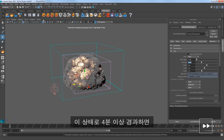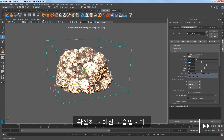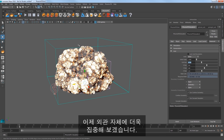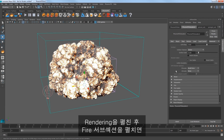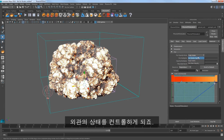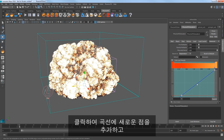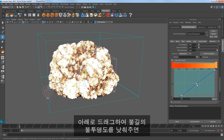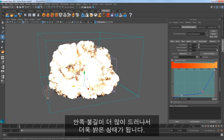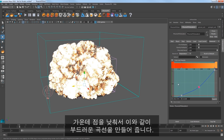I'll elapse a little over 4 minutes of sim time here to get to this result, which is definitely looking nicer. Now let's focus more on the look itself. Expand Rendering and then expand the Fire subsection. Notice there are three options for the Fire Opacity mode that will control part of the look. Choose Use Own Opacity and the view panel updates. The graph here controls just the opacity of the fire. Click to add a new point to the curve and drag it down to reduce the opacity of the fire, revealing more of the internal fire and making it look brighter.